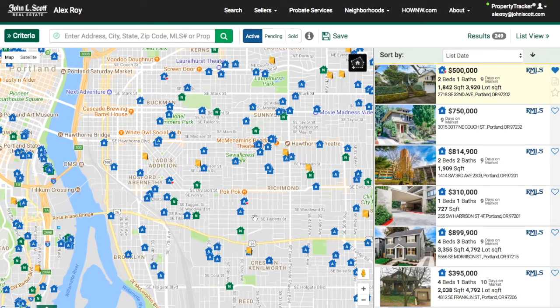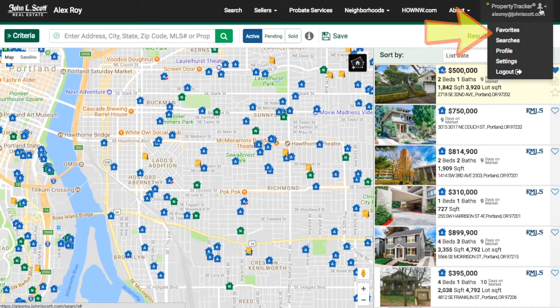Because it's on your favorites list, you will be notified when the property status changes, such as from active to pending or pending to sold. You can find your entire favorites list by going to your user drop-down menu and clicking Favorites.